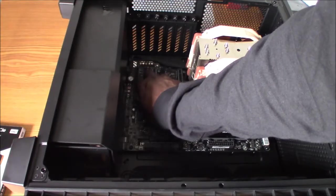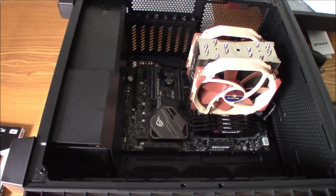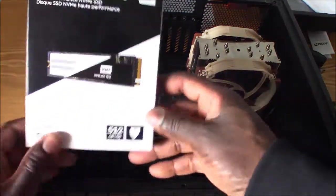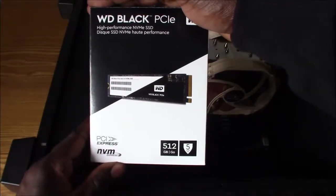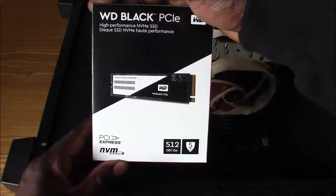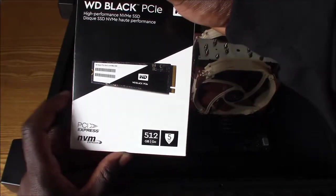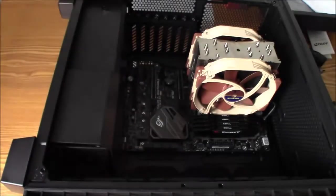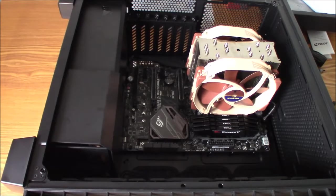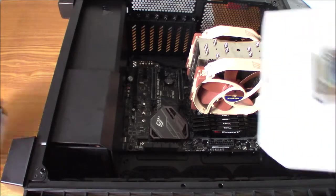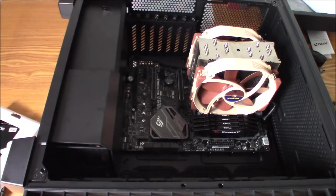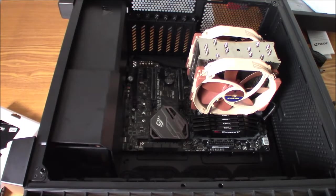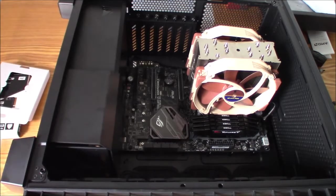Okay, and here is my Western Digital Black 512 gigabyte NVMe drive. Now down here, and here it is.